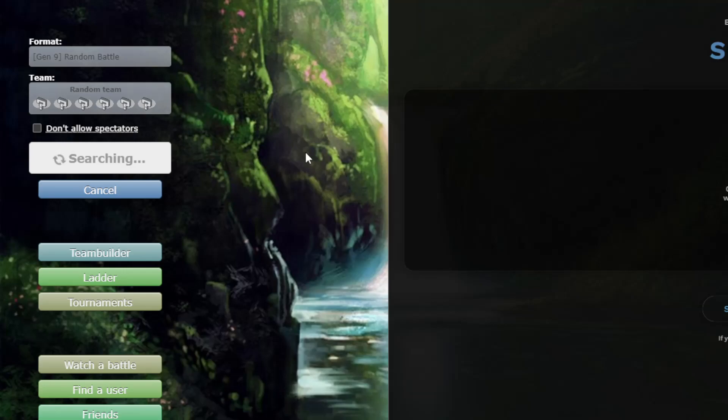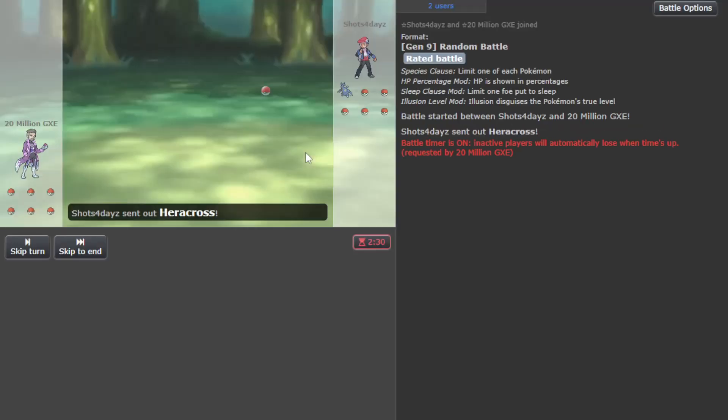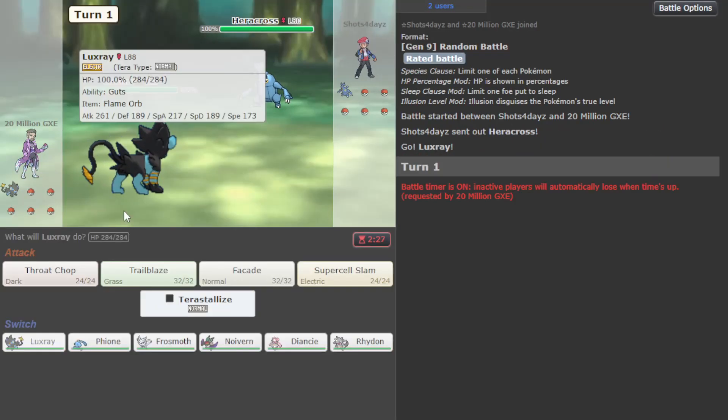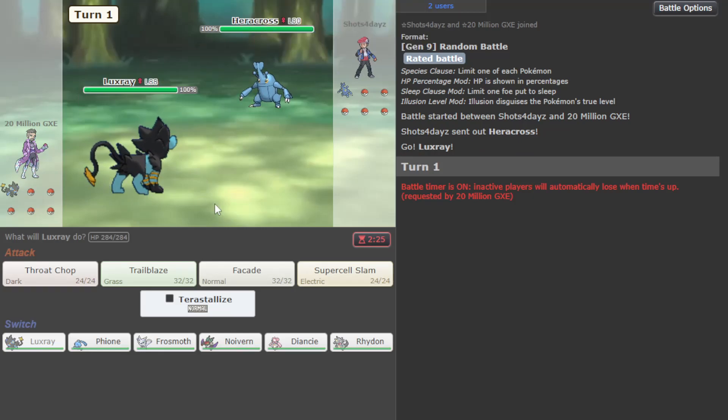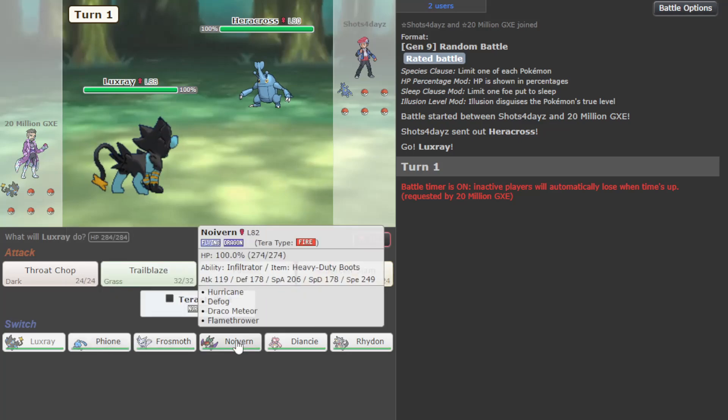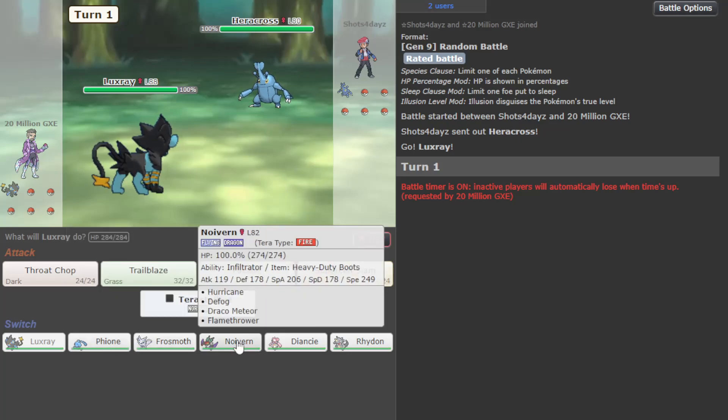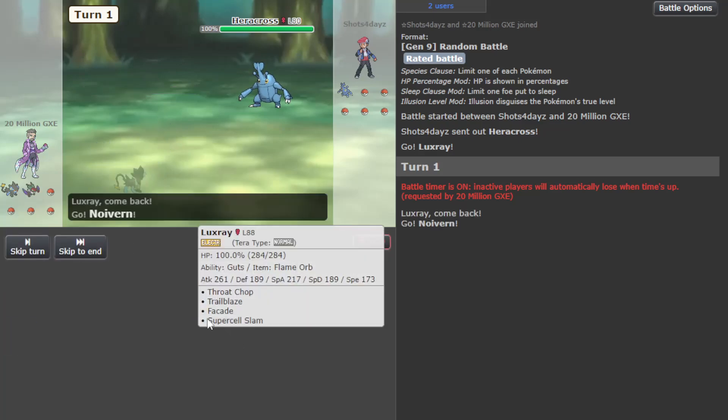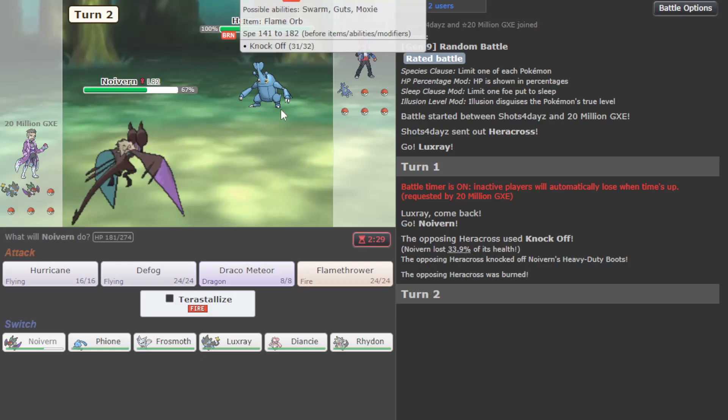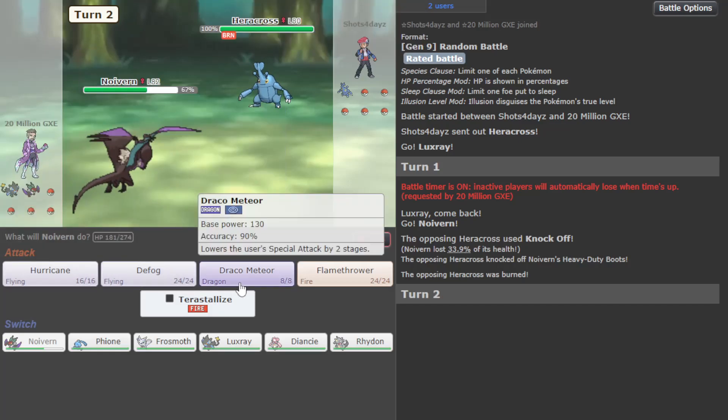Okay, hopefully we'll get something a bit more reasonable this time around. We've got Heracross against Luxray - could be Guts Luxray, could be the same for Heracross honestly. I think I go Noivern here immediately, resist the STABs. They Knock us Off which is annoying, but I can go ahead and just Hurricane.